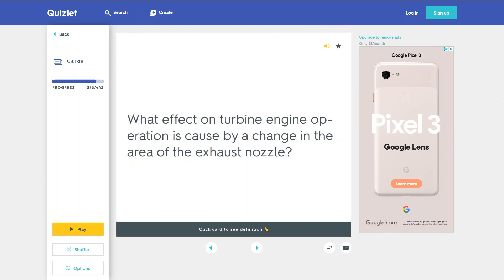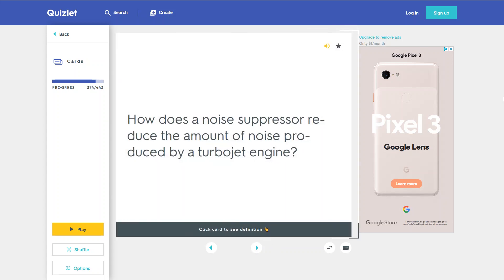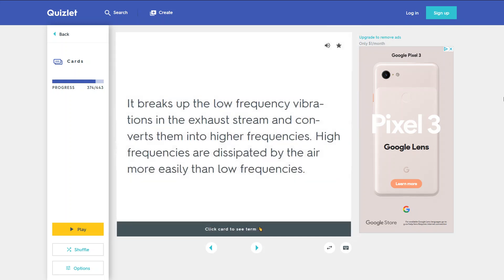What effect on turbine engine operation is caused by a change in the area of the exhaust nozzle? Altering the area of the exhaust nozzle affects the compression ratio, RPM, mass air flow through the engine, and the EGT. How does a noise suppressor reduce the amount of noise produced by a turbojet engine? It breaks up the low-frequency vibrations in the exhaust stream and converts them into higher frequencies. High frequencies are dissipated by the air more easily than low frequencies.